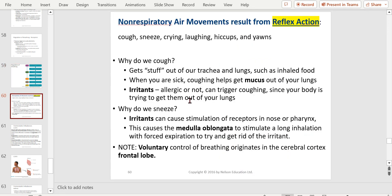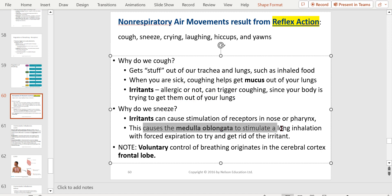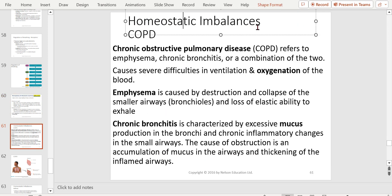Non-respiratory air movements result from reflex action: coughing, sneezing, crying, laughing, hiccups, and yawning. We cough to get stuff out — when sick, coughing helps get mucus out of the lungs. Irritants, allergic or not, can trigger coughing as your body tries to expel them. We sneeze because of irritants — the medulla stimulates a long inhalation with forced expiration. Voluntary control of breathing originates in the cerebral cortex frontal lobe.